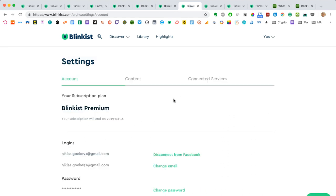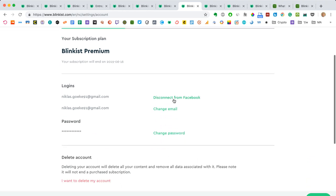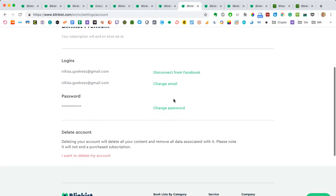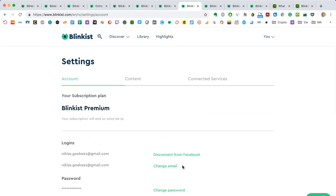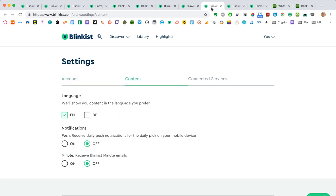Now, let's dig a little bit into the settings. Very basic settings. Obviously, you can delete your account. You have your Facebook account, email, whatnot and so on. But you also have content settings. You can have the Blinks be shown in English or German, depending on which language you prefer. I guess for you, that's going to be English as it is for me, despite being German.